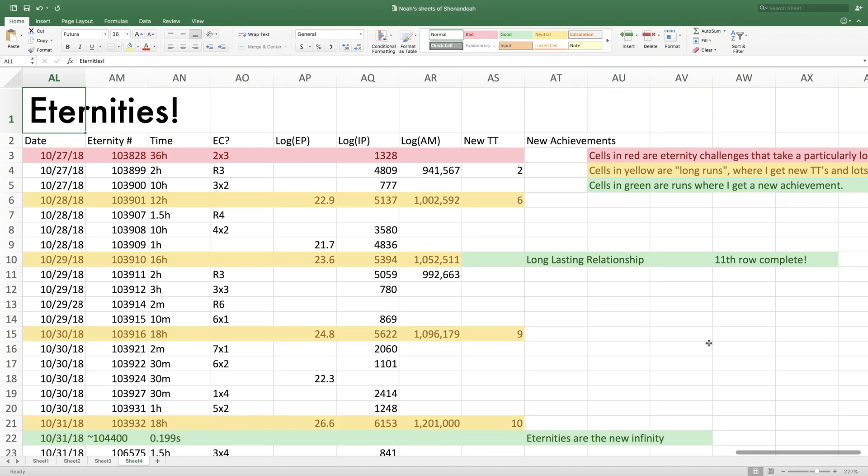Hi, Superspruce here, back with another Antimatter Adventures progress update video. And well, basically, this video, you can see I'm formatting it a little differently.